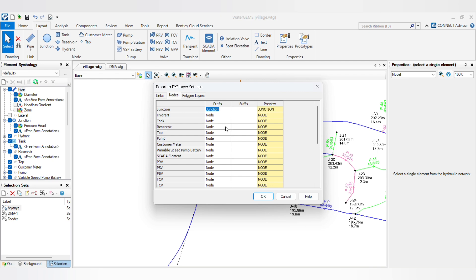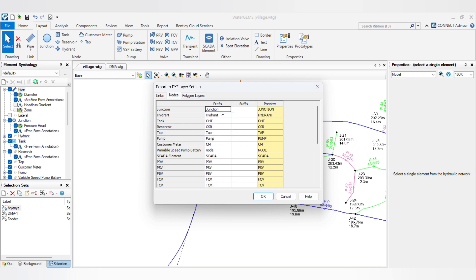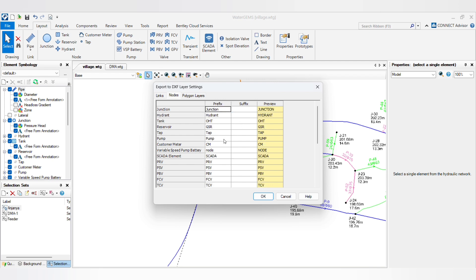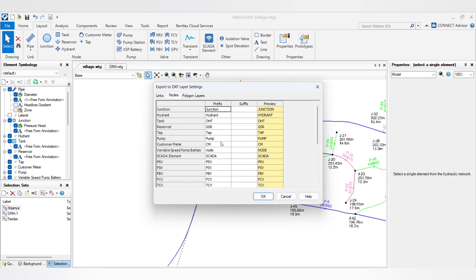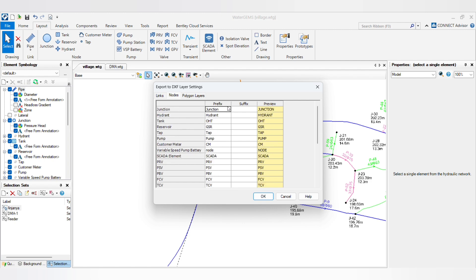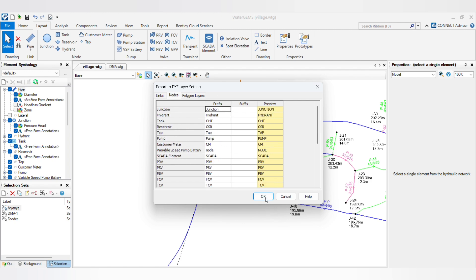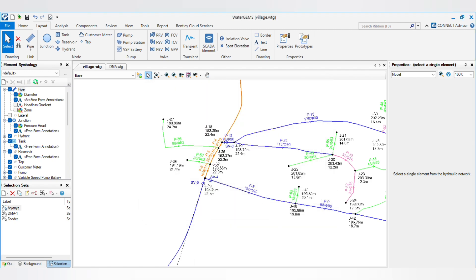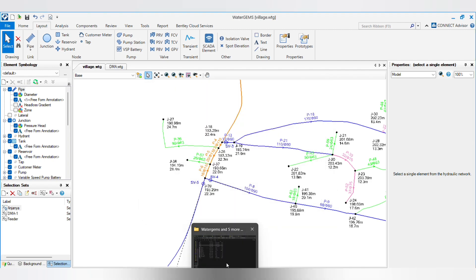I will just put all the names. Here you can see junction, junction, hydrogen tank, reservoir tab, pump - all the prefix I have put in this table. Click on OK and you will see the result.